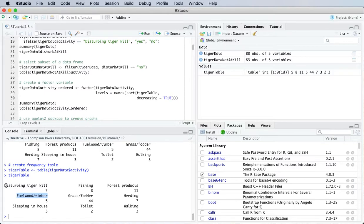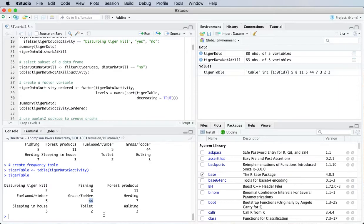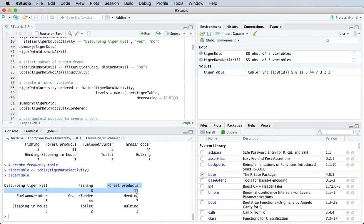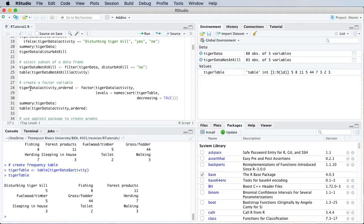If I want to reorder that, let's say in order of the frequencies. So we want grass and fodder to be listed first, and then what would be next, forest products next, and so on. The way we do that is to create what's called a factor variable.